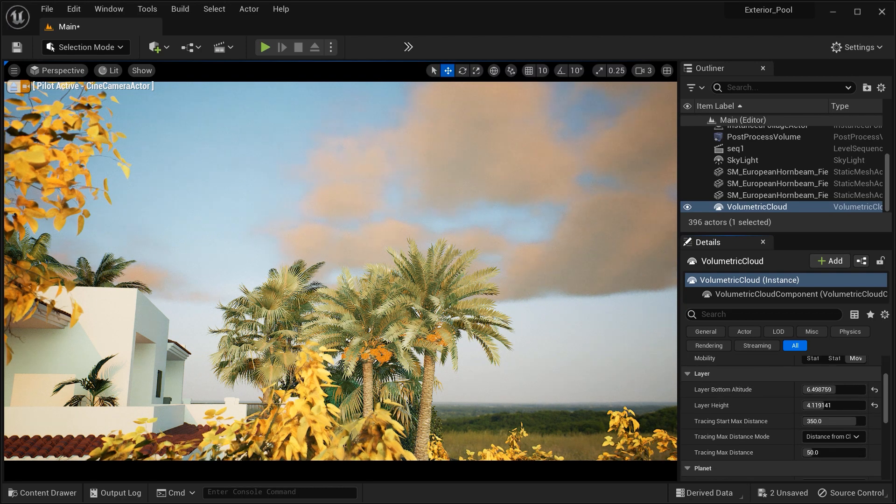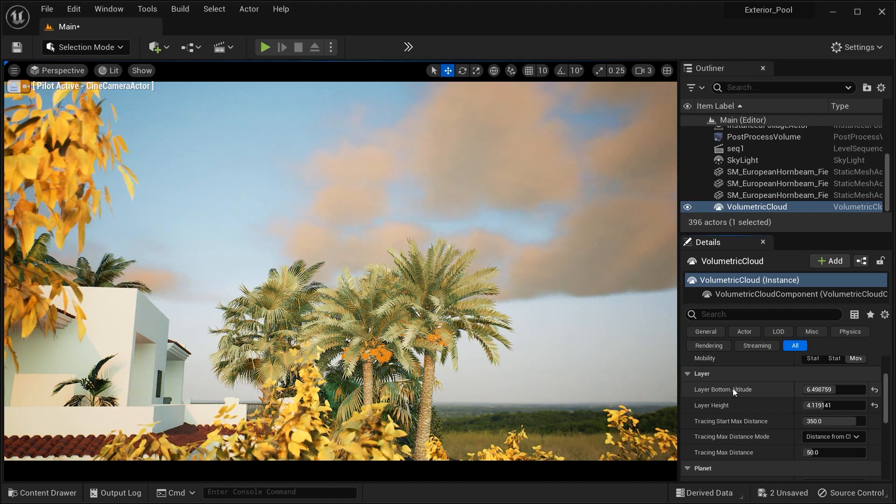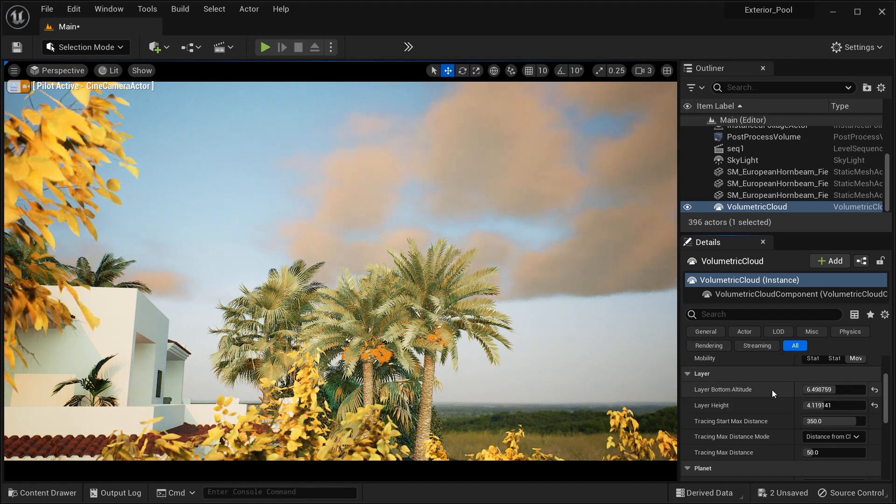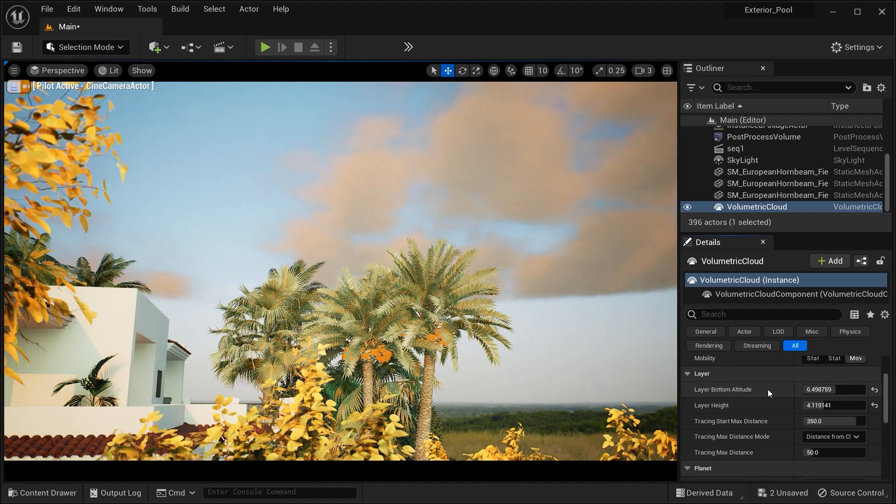So let's go on and see the first parameter that we got here. It's layer bottom altitude.